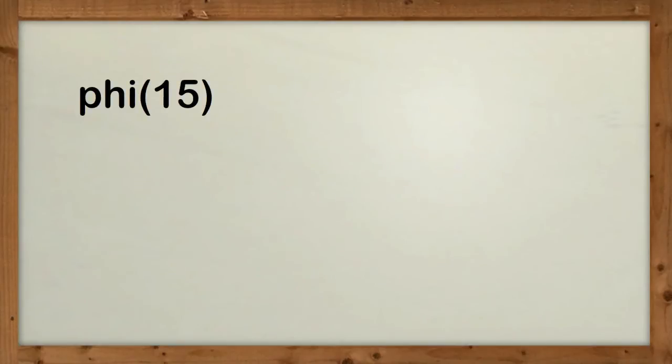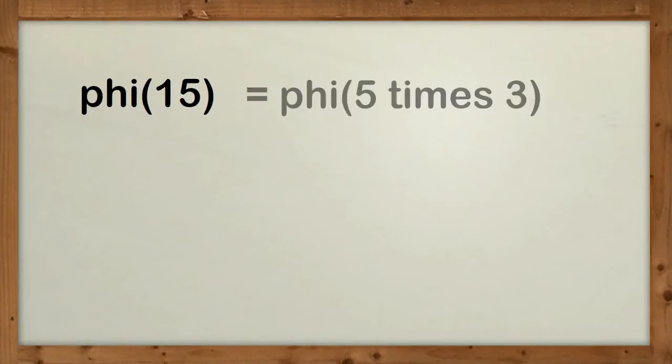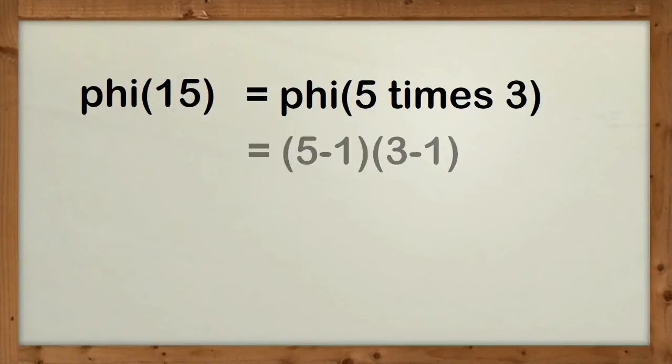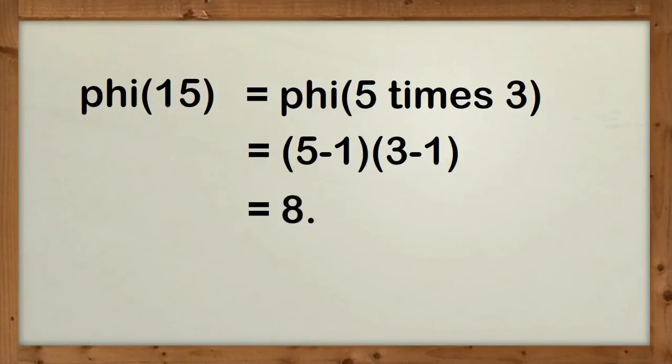But let's just try and see how it works. What is Phi 15? Well, Phi 15 equals Phi of 5 times 3. Then we use the formula and say that equals 5 minus 1 times 3 minus 1, and that equals 8.